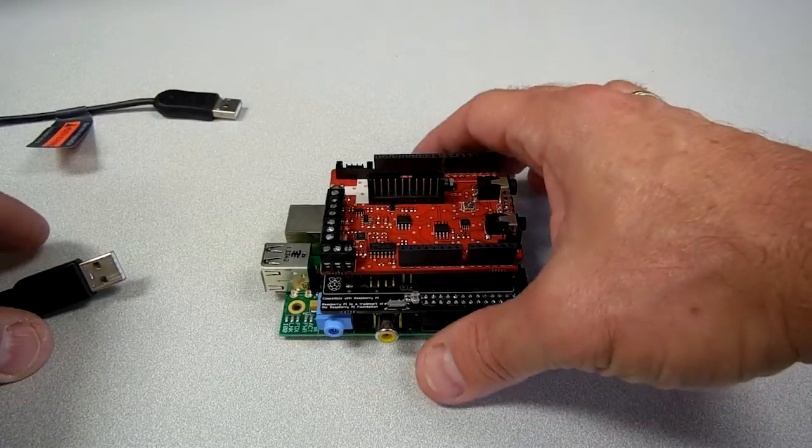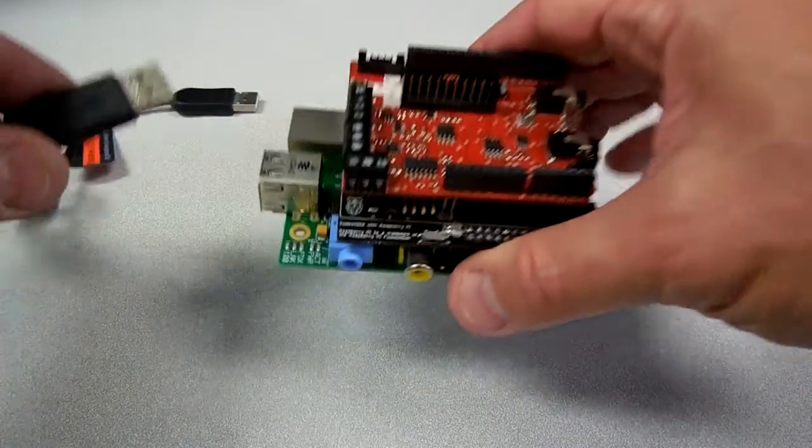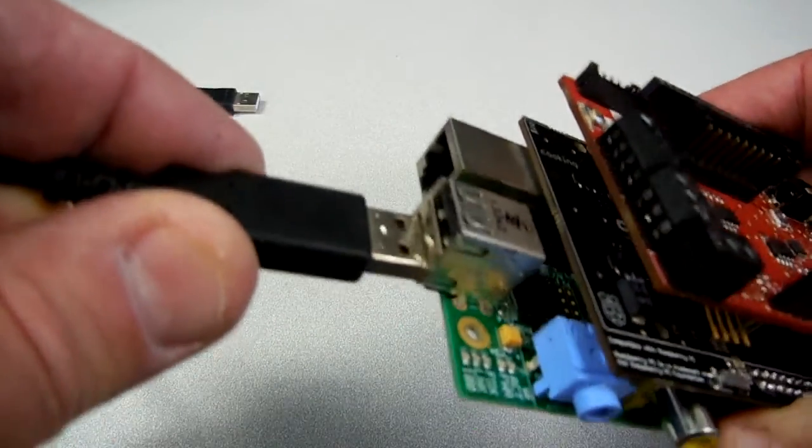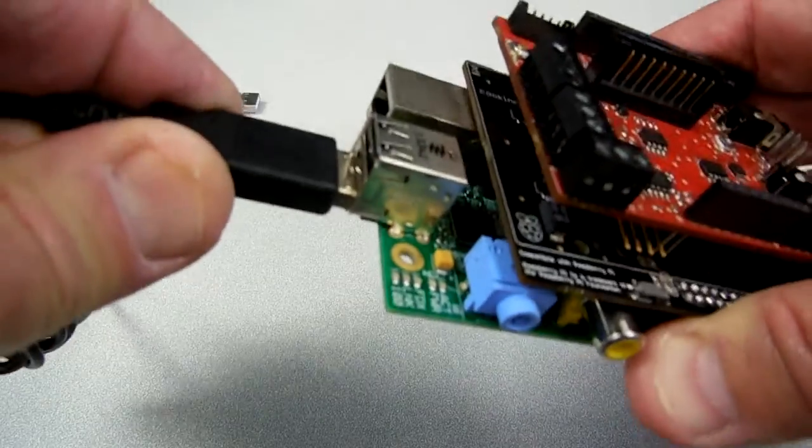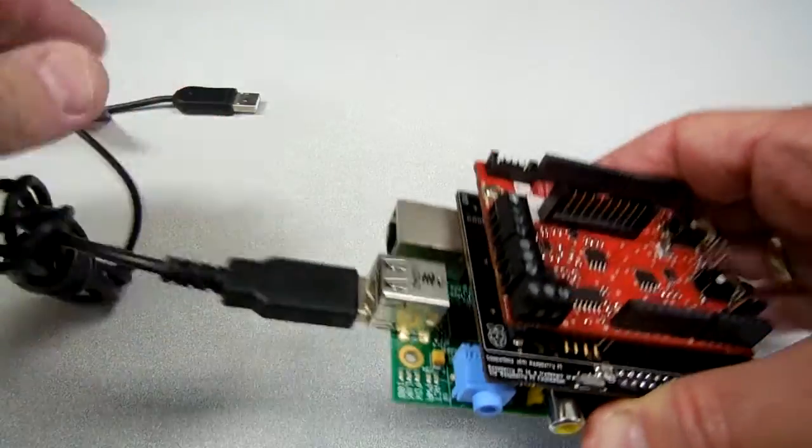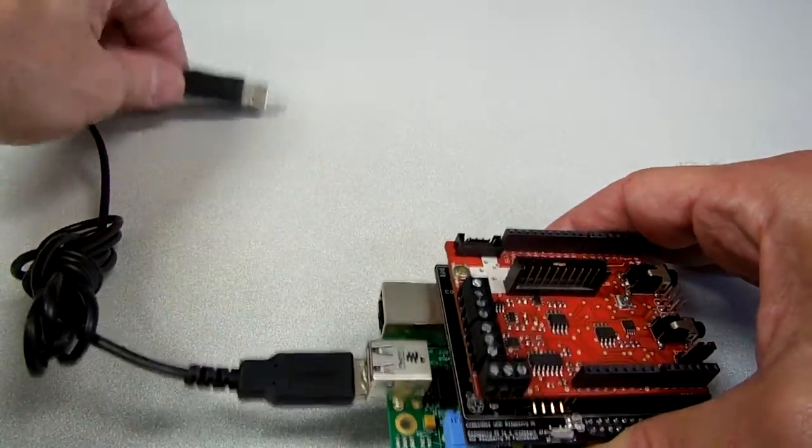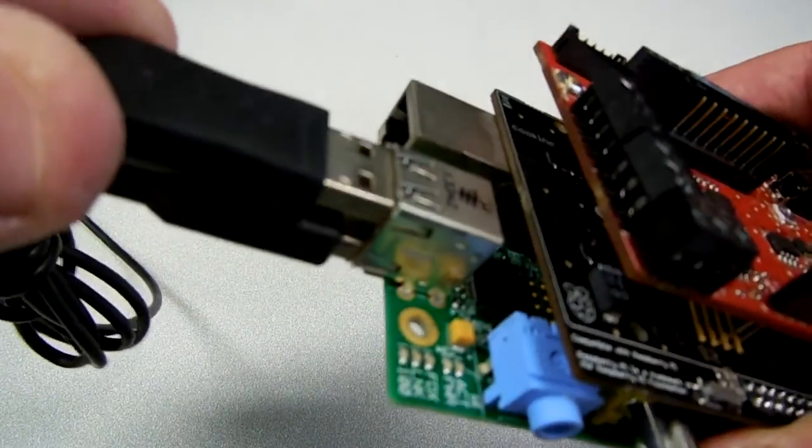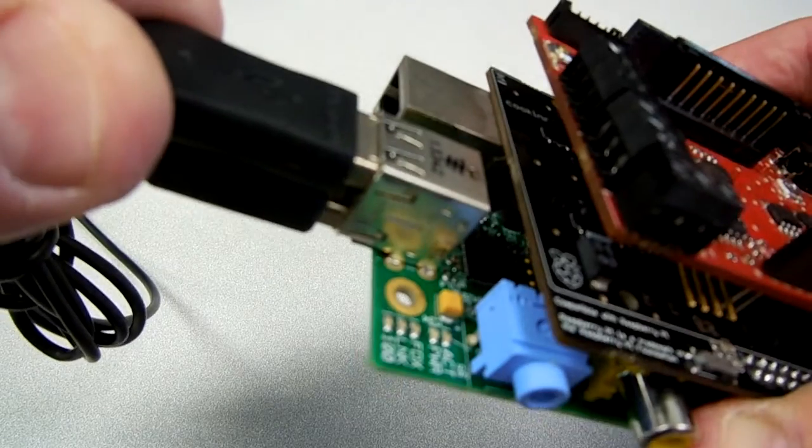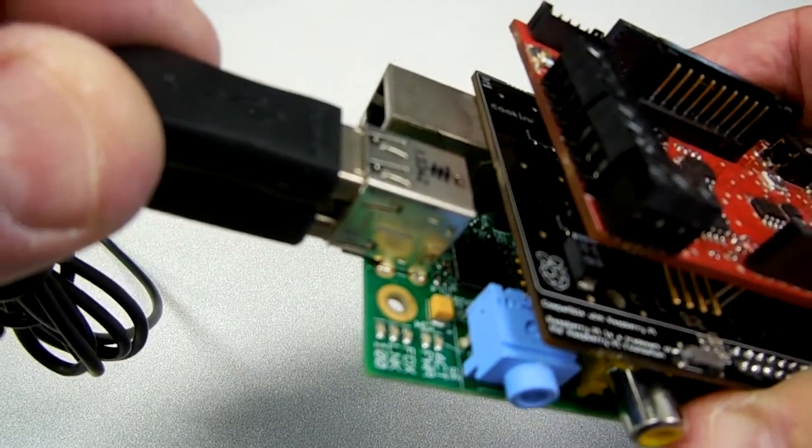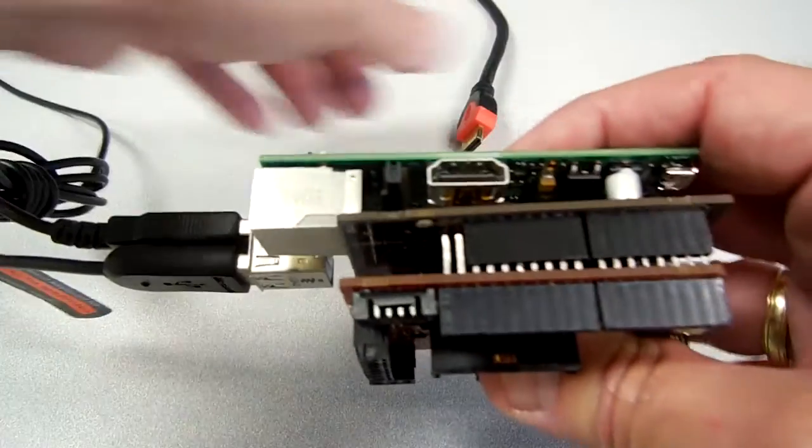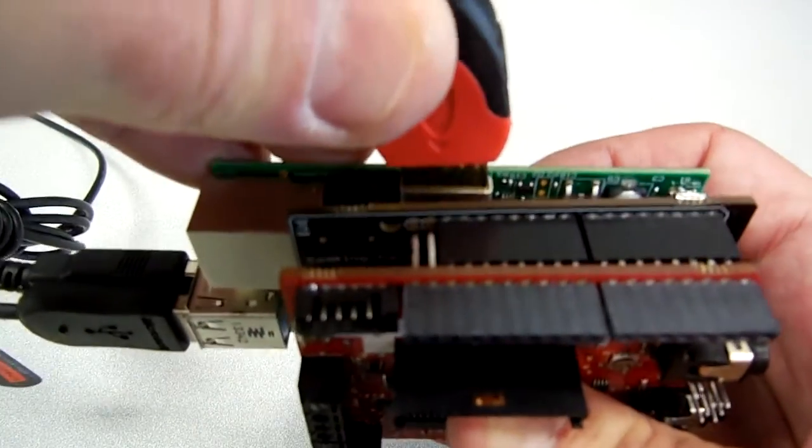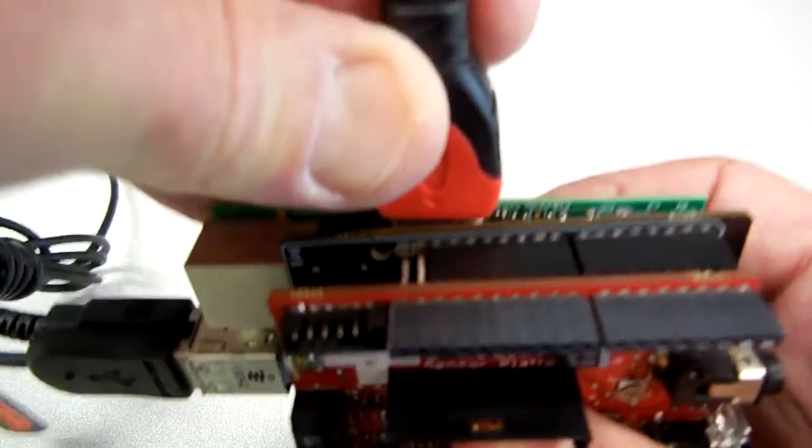Next, we'll connect the USB devices, including the mouse and the keyboard. Next, we connect the HDMI cable to connect the Pi to the display.